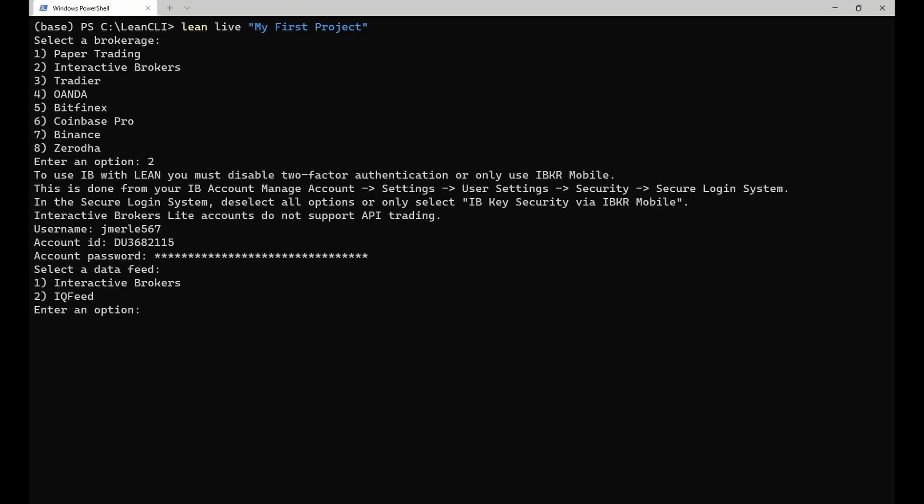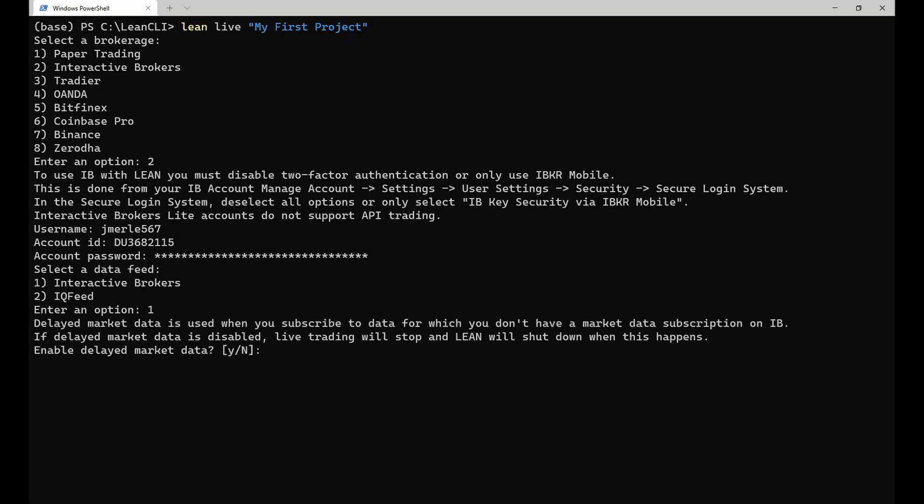Then I need to select the data feed that I want to use. In this case, I want to use the Interactive Brokers data feed. Because I selected the Interactive Brokers data feed, I also need to tell lean whether it is allowed to use a delayed market data stream in case I don't have a market data subscription on IB. In this case, I want to enable that feature.